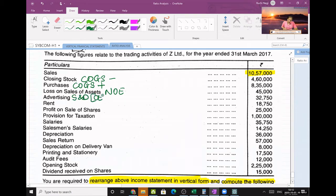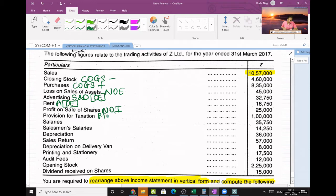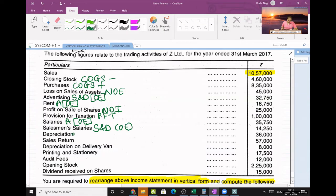Minus purchases under COGS. Add loss on sale of asset — this is a non-operating expense. Advertising comes under selling and distribution under operating expense. Rent and admin come under the heading operating expense. Profit on sale of shares is non-operating income. Provision for tax is less from NPBT. Salaries are also admin, under operating expense. Salesman salary goes under selling and distribution. Depreciation — since nothing is specified, I will consider it office-related, so admin under operating expense.